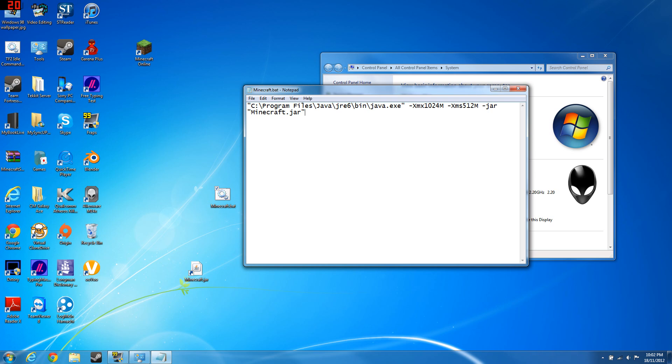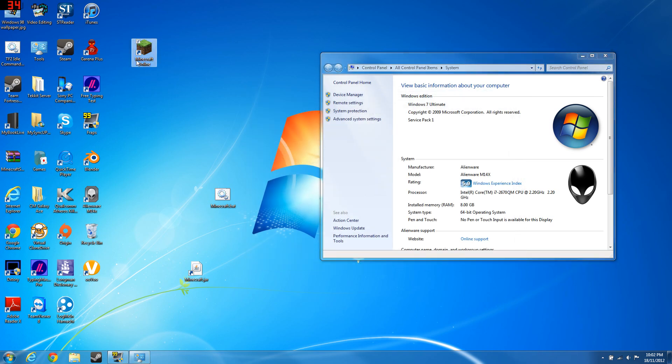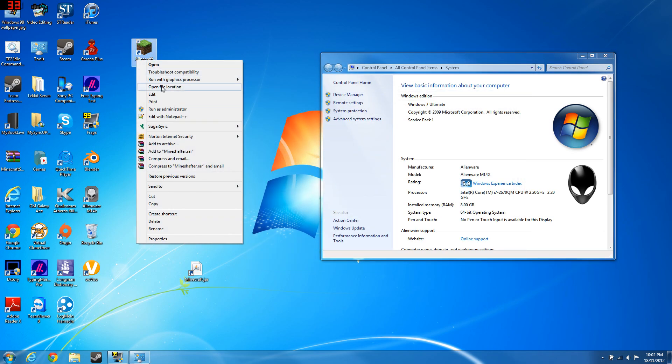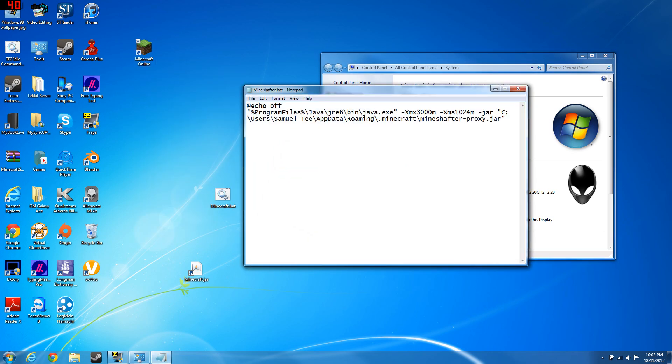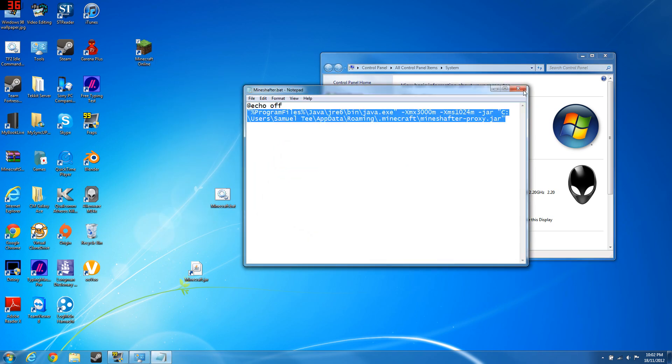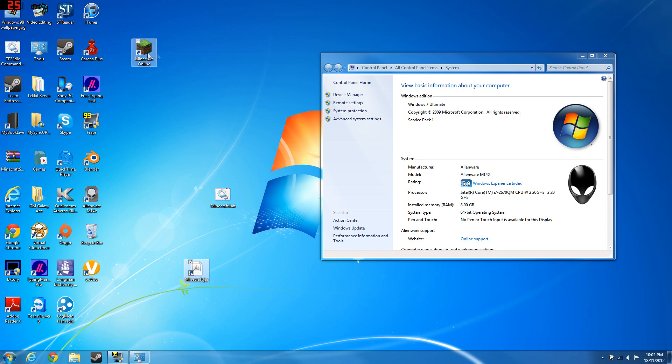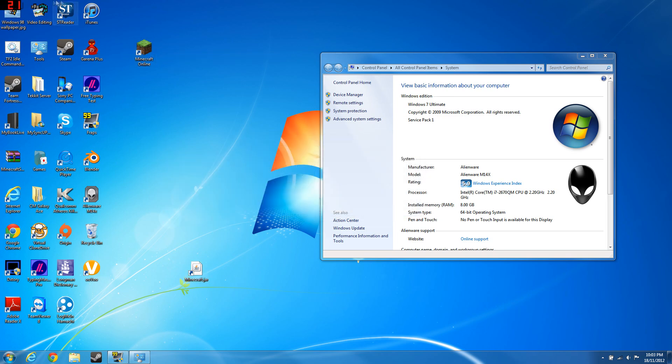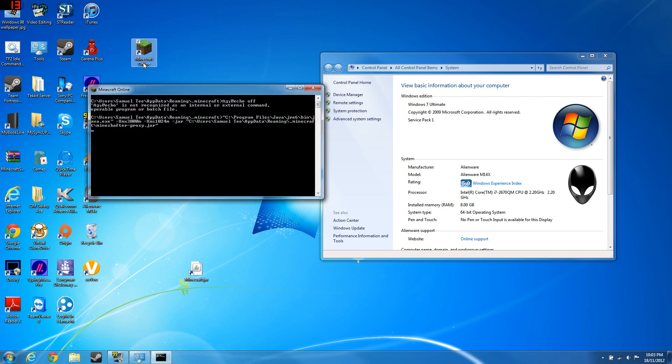For those people who have less than 2 gig, just type in this and you're done. Now I've already created a batch file here nicely created. This is a shortcut to the batch file, so go ahead and open Minecraft.